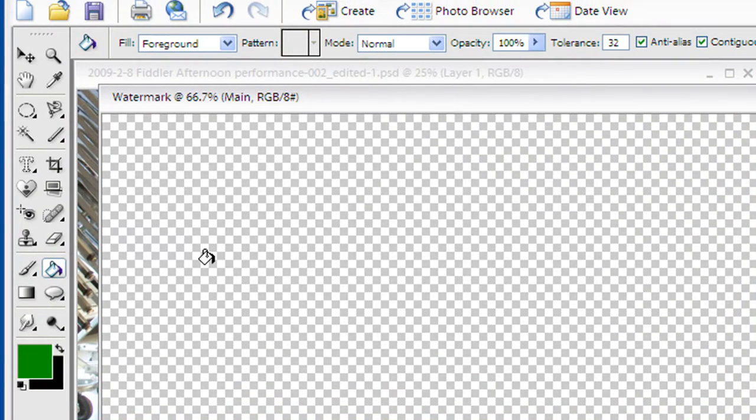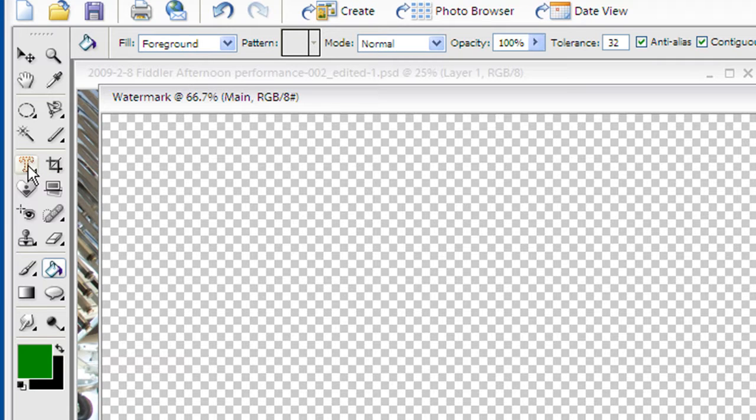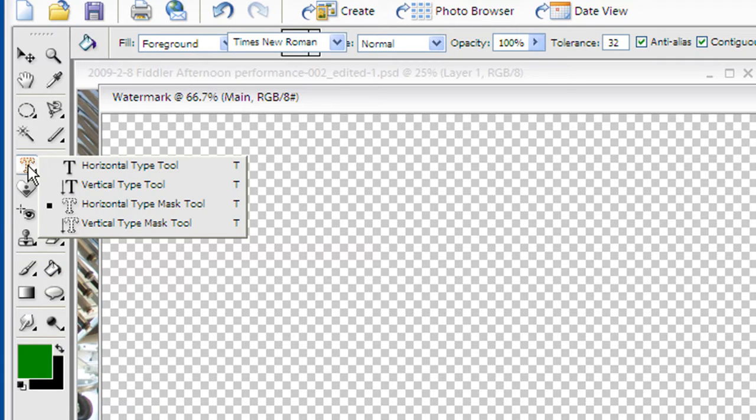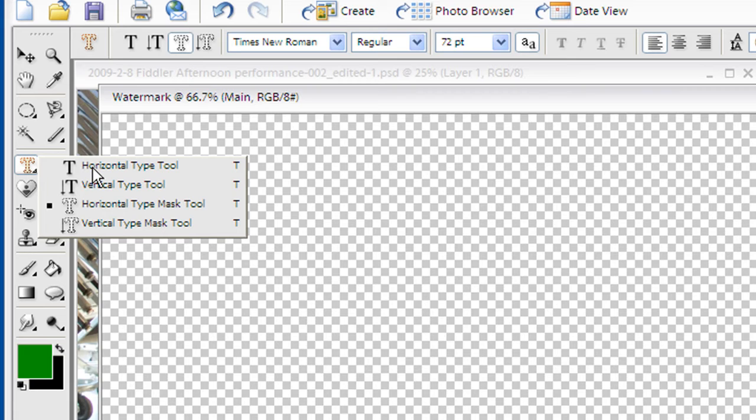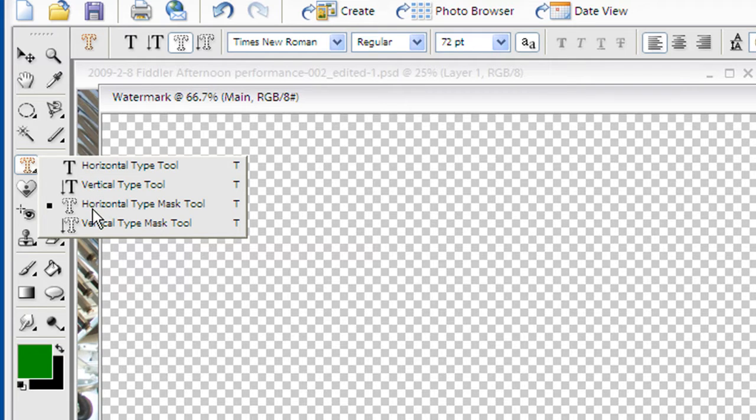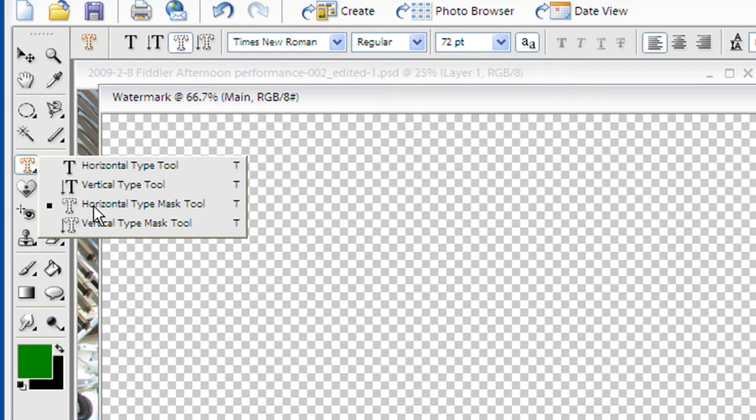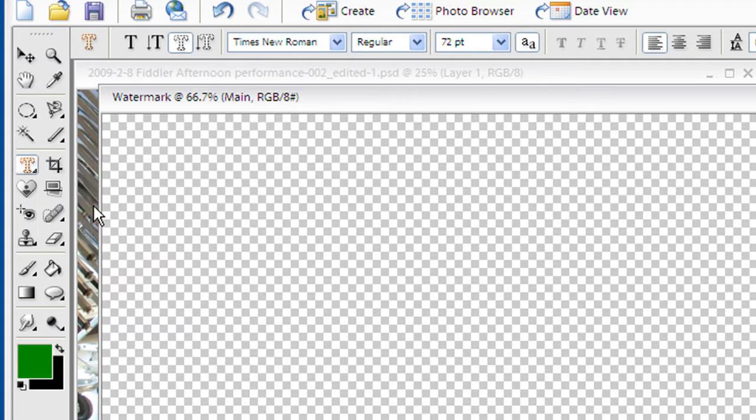The next thing I'm going to do now is I'm actually going to come over here to my text tool and if I click and hold for a moment it pops up the little sub menu. I've got horizontal and vertical type tools but then I've got a horizontal and vertical type mask tool. What these allow us to do is to put a mask in the shape of text. I'm going to click out in the middle of my area and simply put copyright Atomic Super Geek.